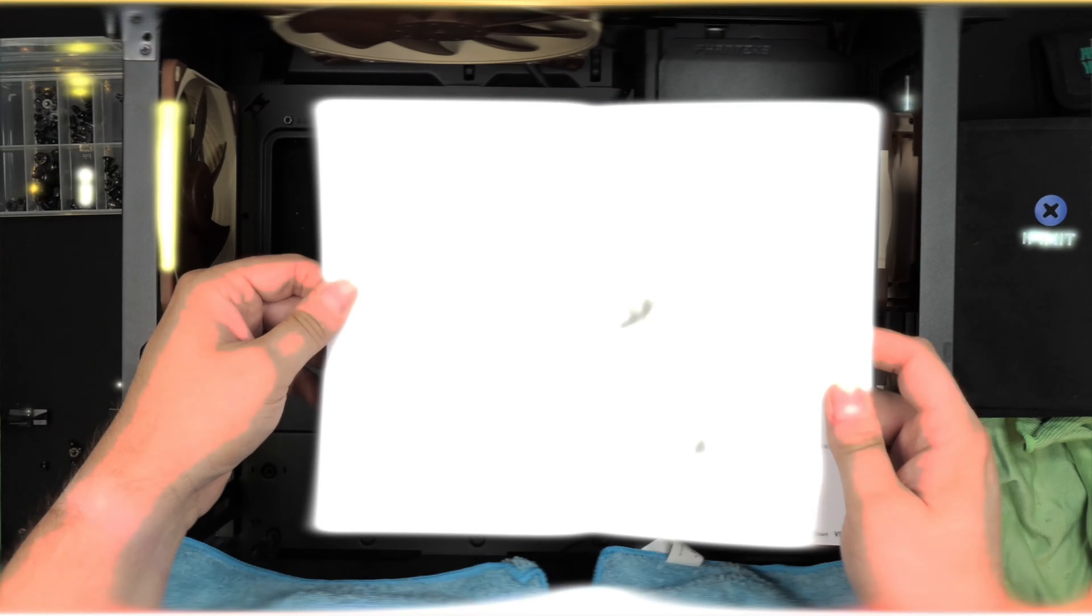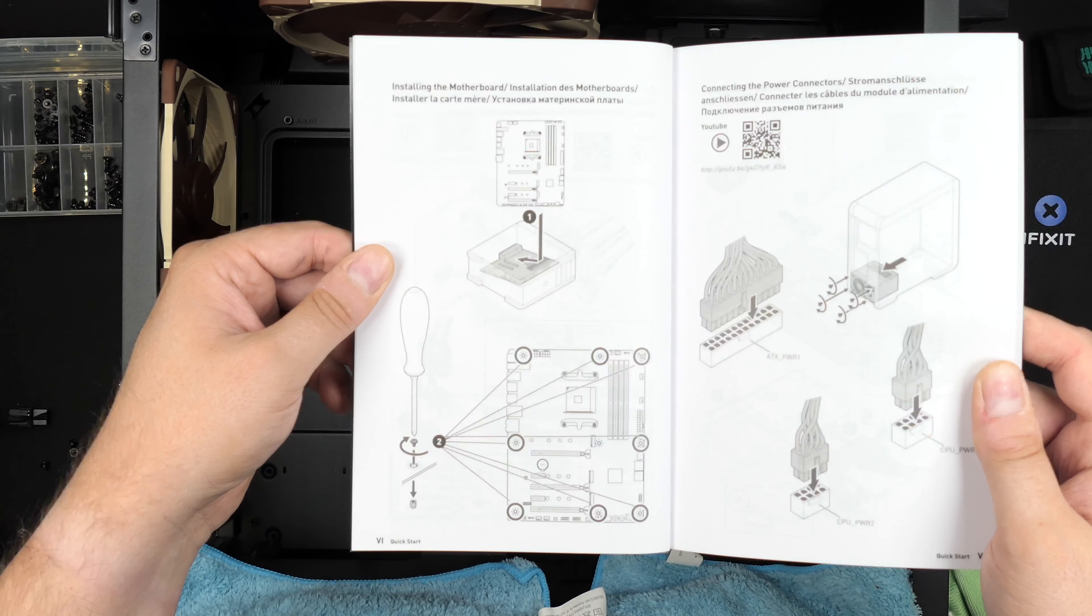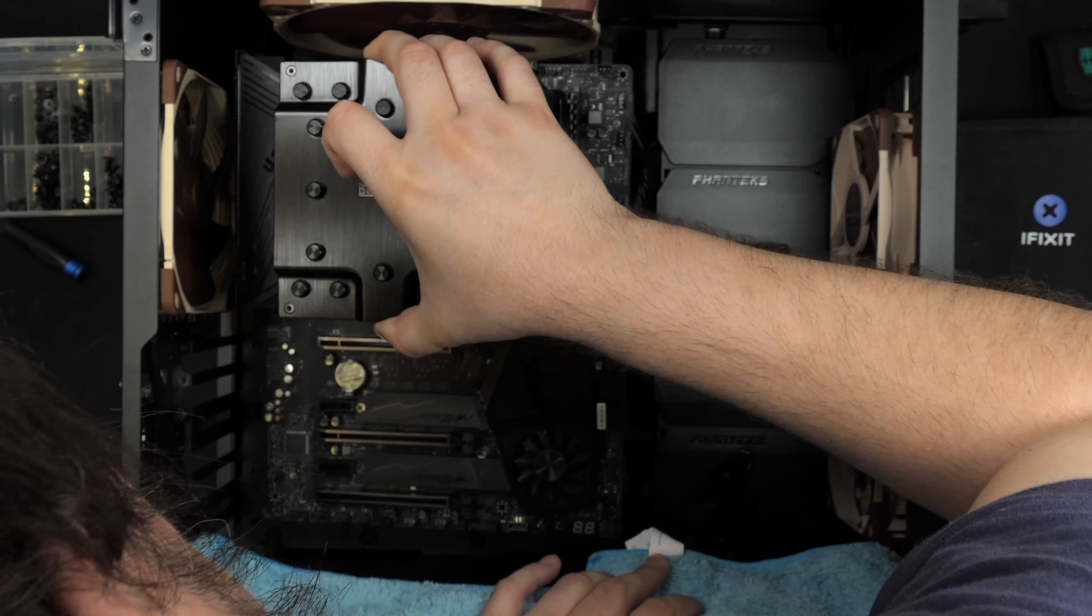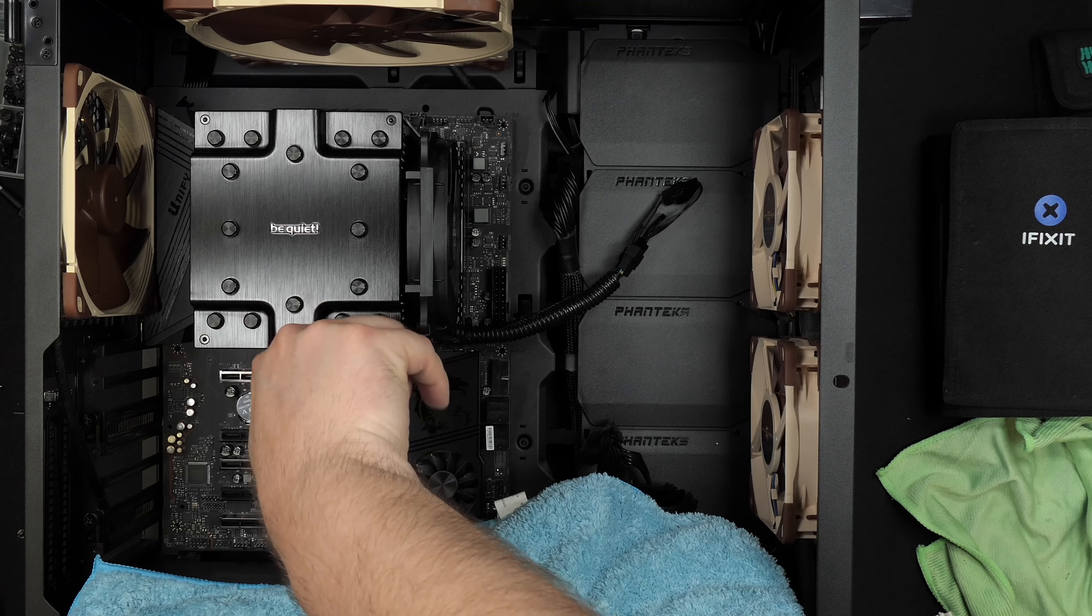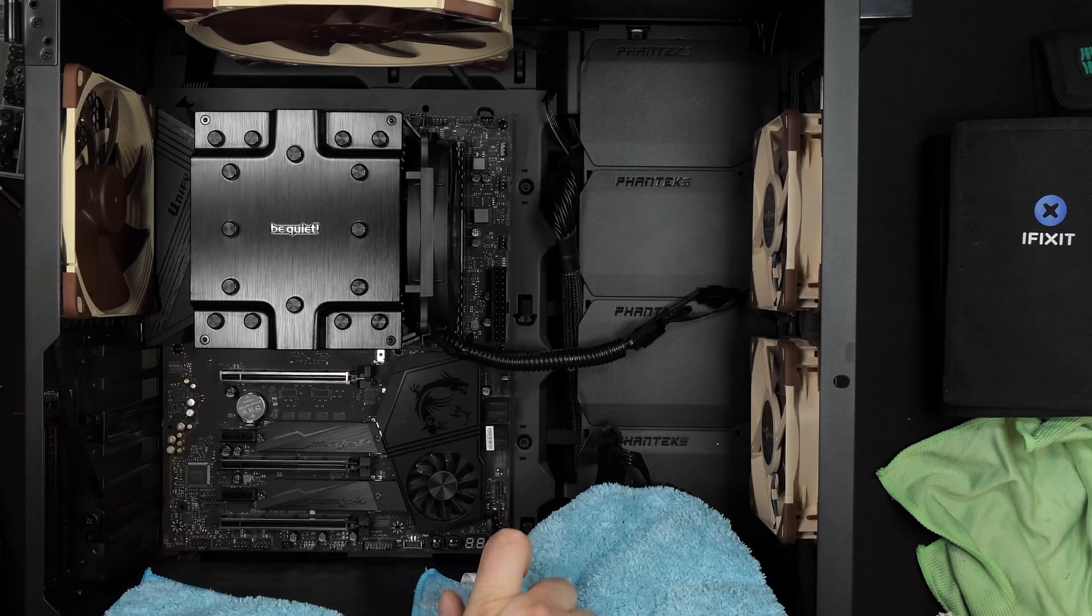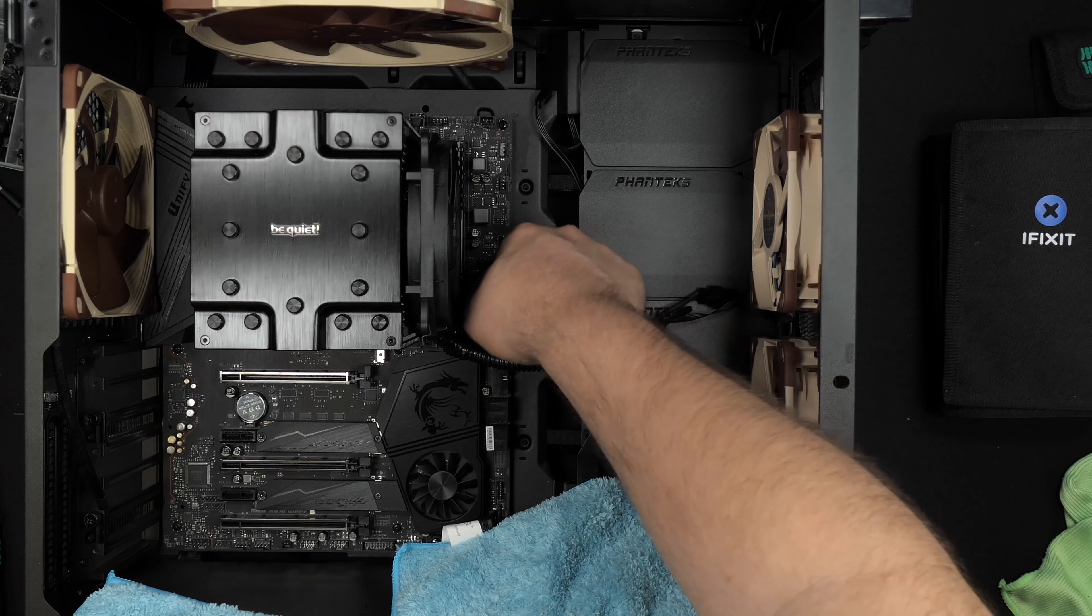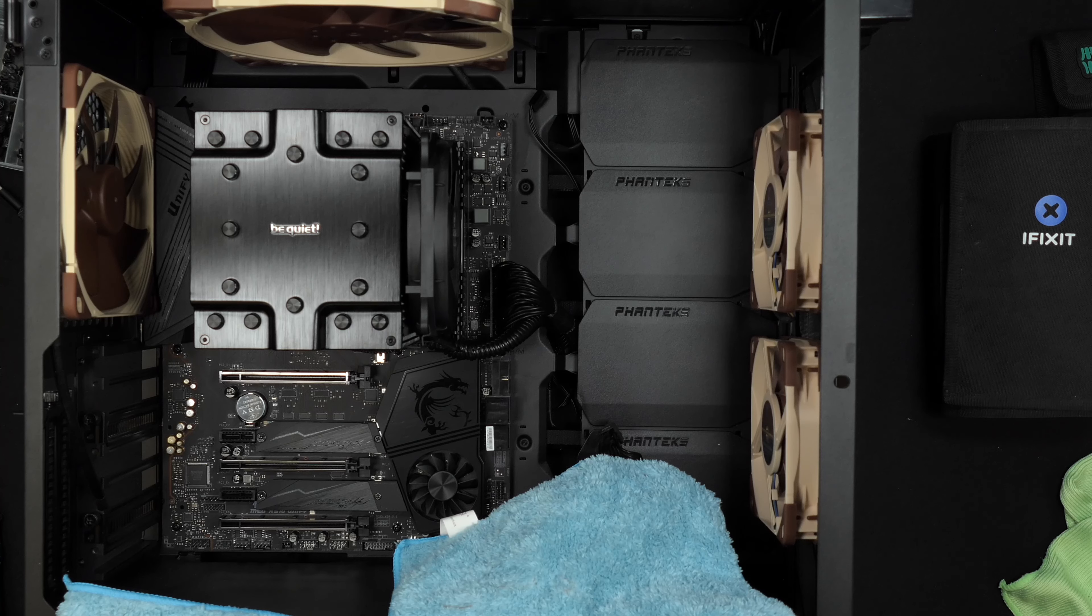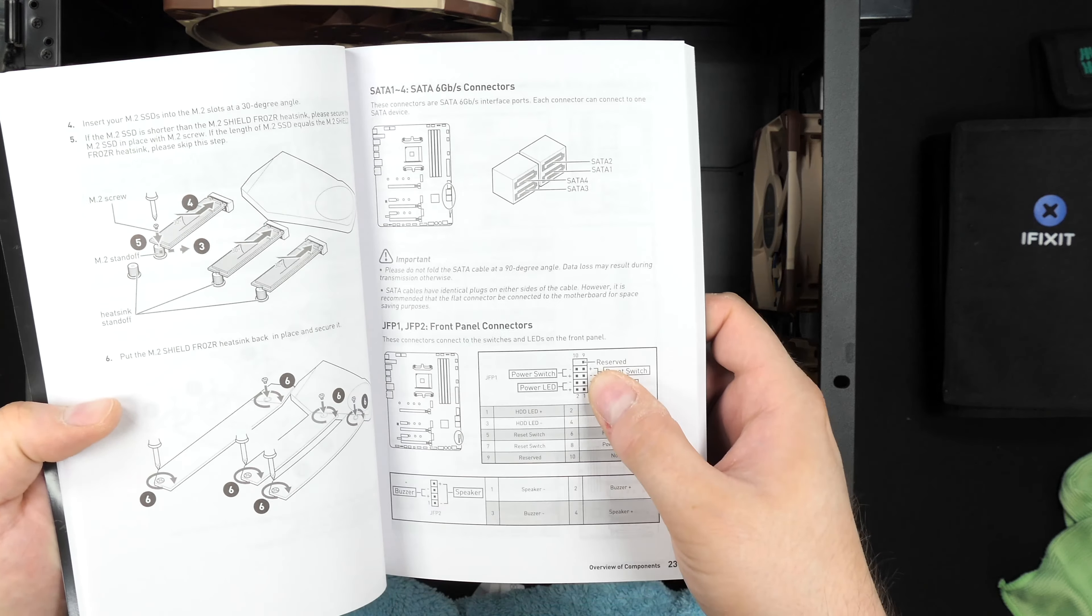Keep all the wires nice and tidy. Next step is to make sure you have the right standoffs on your case. This motherboard uses standard nine screws, which is pretty common. Then just screw it in place. The back plate is permanently attached to the motherboard, which makes it quite a bit easier. Let's plug in that power connector to the motherboard, the ATX connector, and then all of the other cables.